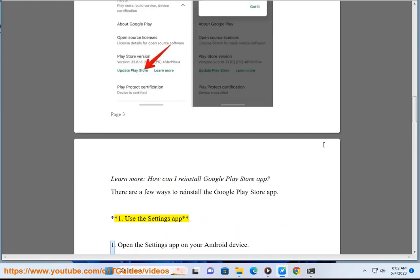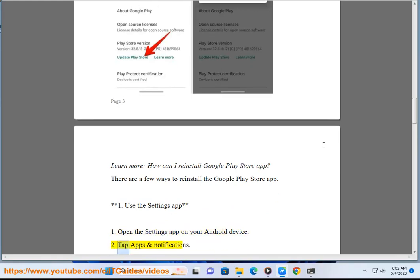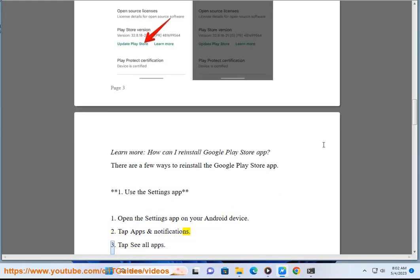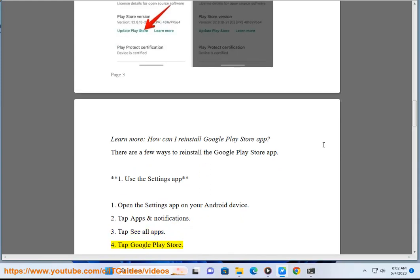Method 1: Use the Settings app. Step 1: Open the Settings app on your Android device. 2: Tap Apps & Notifications. 3: Tap See All Apps. 4: Tap Google Play Store.